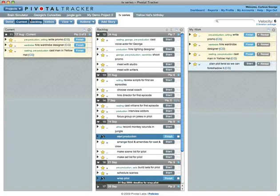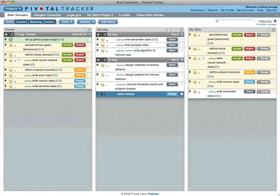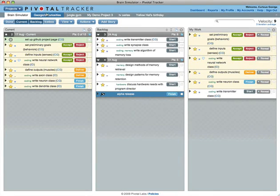Tracker remembers which panels you last had open, and opens them when you return. If you turn off this behavior, you'll be greeted with current and the backlog.